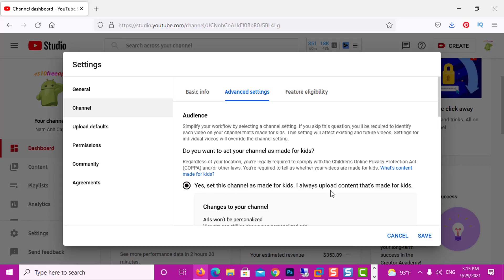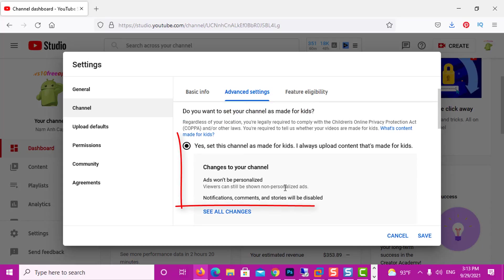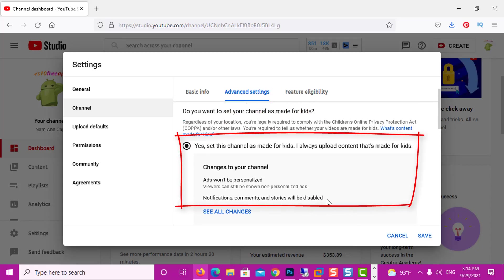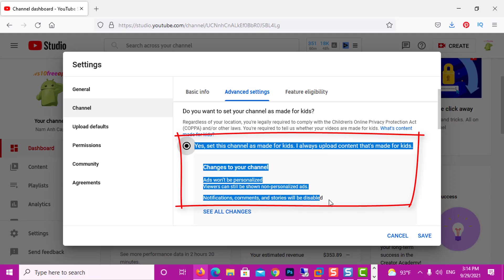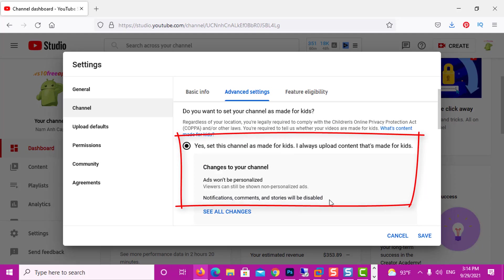Here we've got three options. The first is 'Yes, set this channel is made for kids,' and if we have this option enabled — look below — it says that notifications, comments, and stories will be disabled. So if you have this option turned on, that means your comments will be disabled and you cannot enable them by yourself.